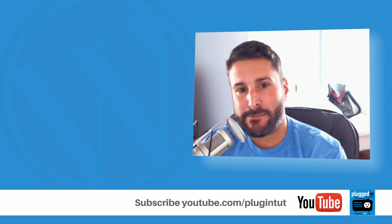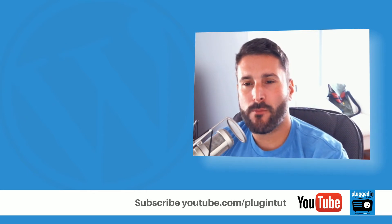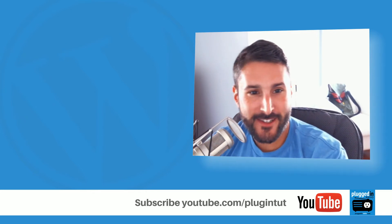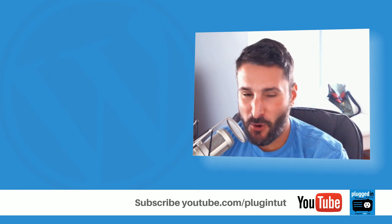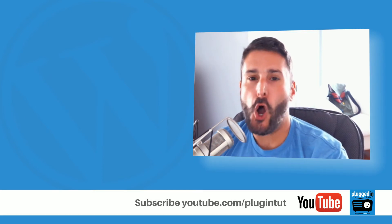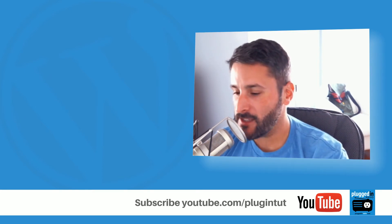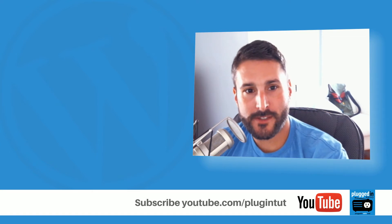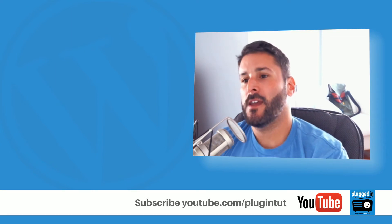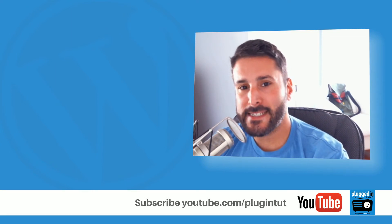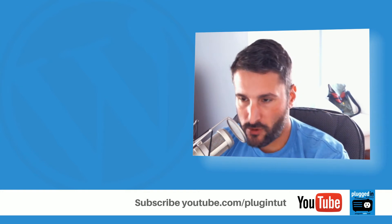Hey everybody, welcome back to Plugin Tut, your home for handcrafted WordPress plugin tutorials. I'm your host Matt and we continue our march of the most popular WordPress contact form plugins. Today we're taking a look at the granddaddy of them all, Gravity Forms.